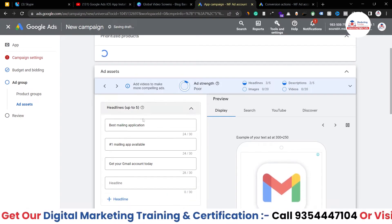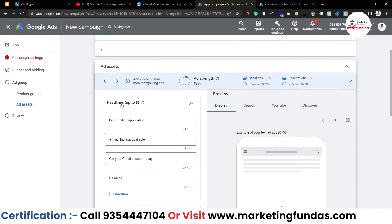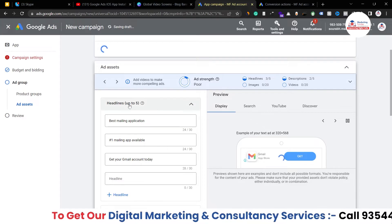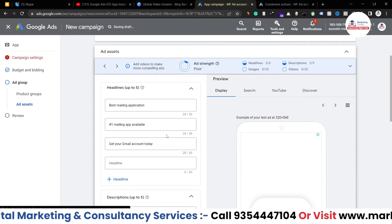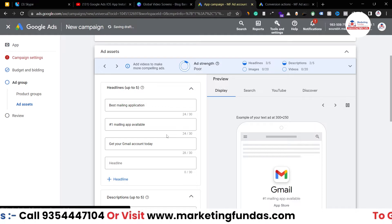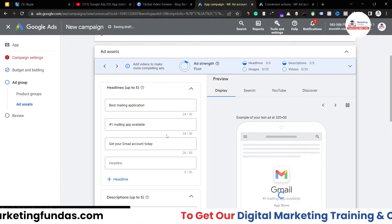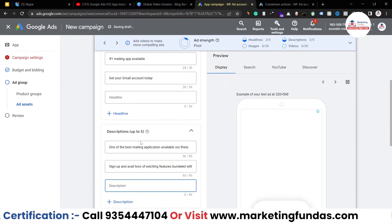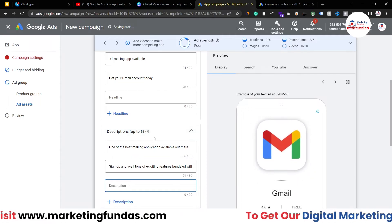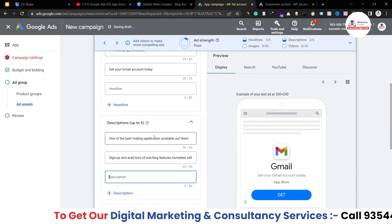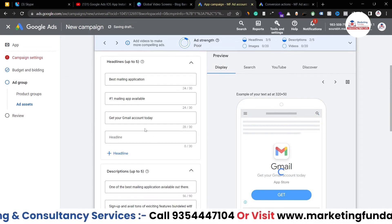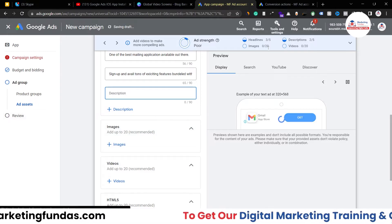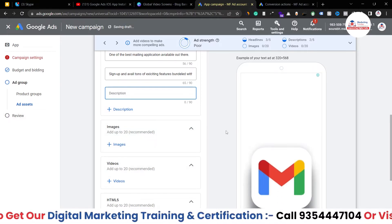I've added three headlines, although you can create up to five. It's important to create all five headlines so Google can create multiple versions of your search ad — this is very beneficial. You can also write up to five descriptions, but I've added only two for time purposes. After headlines and descriptions, you need to add images for display ads and videos for YouTube and other platforms.